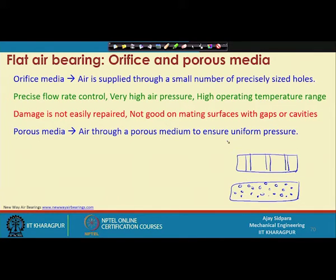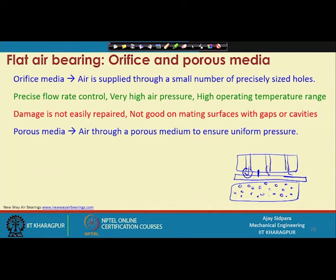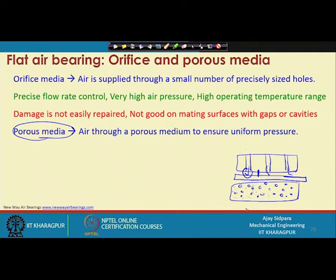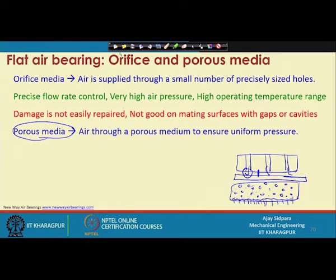In porous media, air passes through the porous medium to ensure uniform pressure. The pressure at the supply location is very high, but at other locations it is less because there is less flow. With porous media, because of the inherent porosity of the material, you get hundreds of small holes. The pressure profile varies by orifice location in the orifice type, but porous media distributes air through thousands of holes naturally, compared to the orifice type where you must precisely specify how many holes are required.